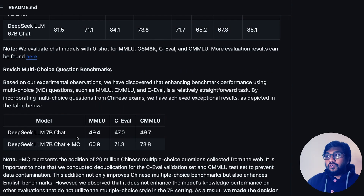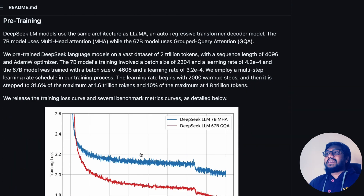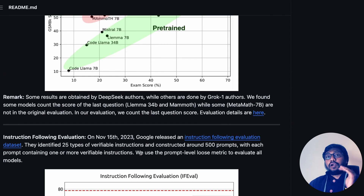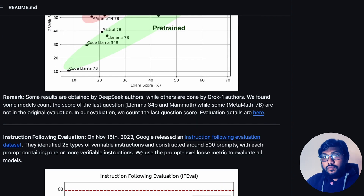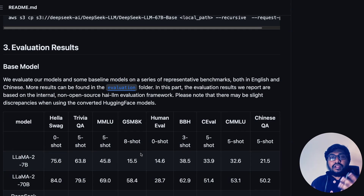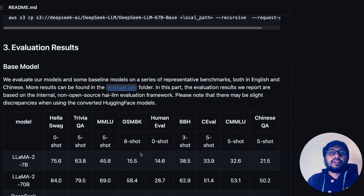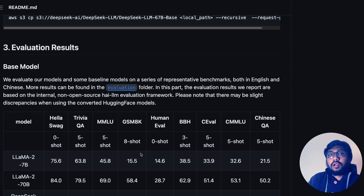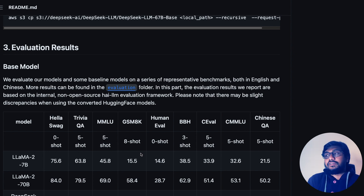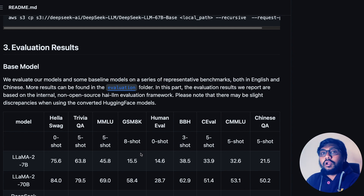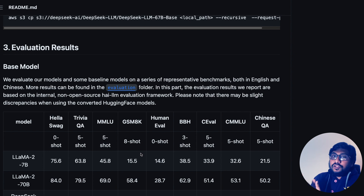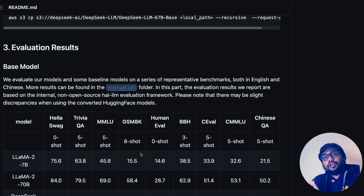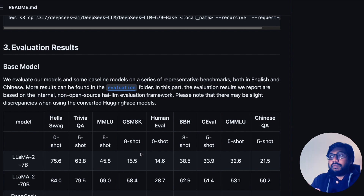Overall, I think this is going to make a good base model. A lot of people train new models on top of existing ones — for example, Dolphin is trained on Mistral — and I think DeepSeek LLM is going to make a really good base model for that purpose. If you're from China and you want a really good Chinese-understanding model, this is going to be a really good option. However, I'm not very sure if this is going to beat Mistral or Zephyr 7 billion parameter models, as those two are ruling the 7 billion parameter space.